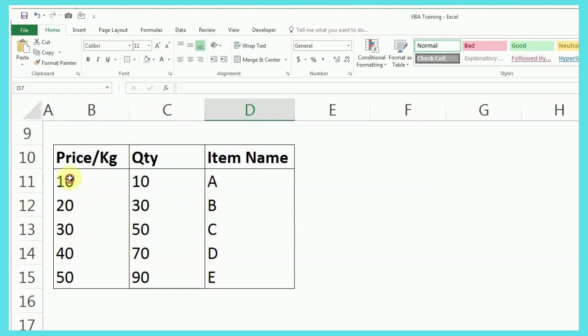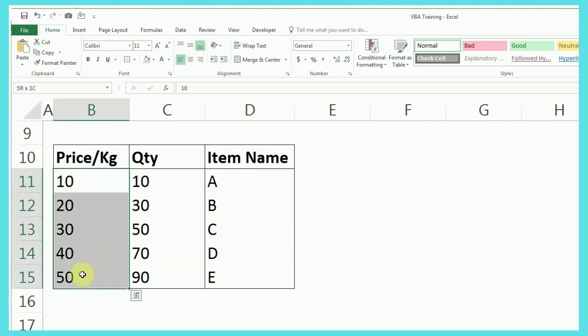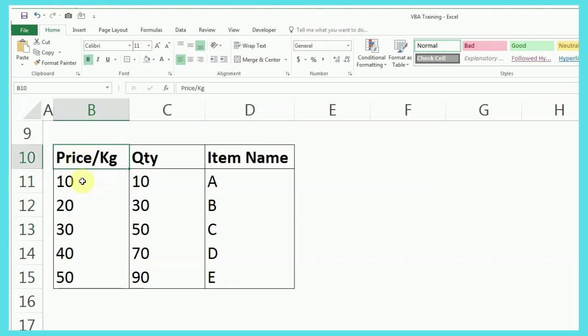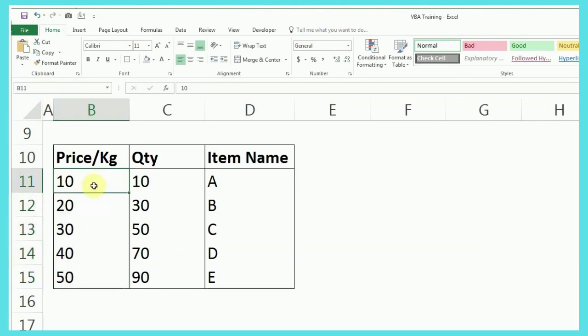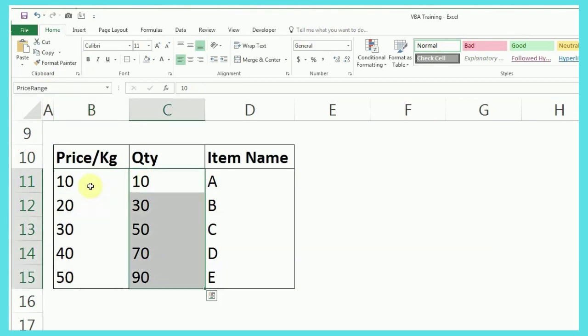So, what we are going to do is, I have already assigned a range to this, so I'll just do that. I think I missed it. So, you can just select them and select price range 2, for example, but yeah, you can give any name here.